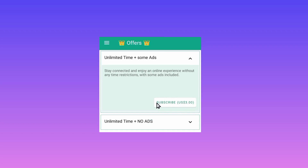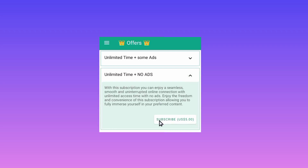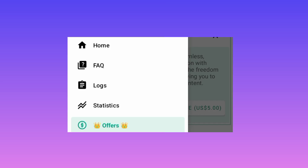If you want unlimited time while using this app — securing your connection without any ads — tap on the button below and pick the premium plan option. You will then be able to subscribe to this premium plan, which will give you unlimited time without any interruption from ads. You can choose any of the offers shown in the video.